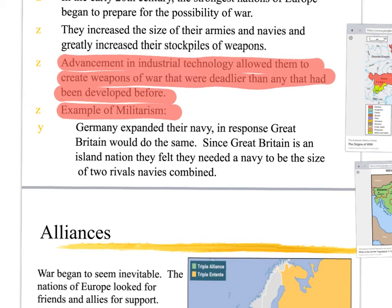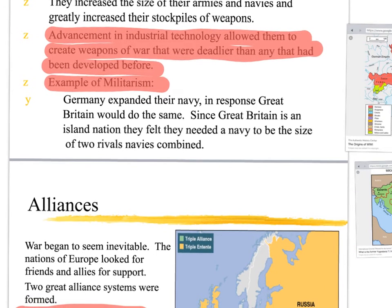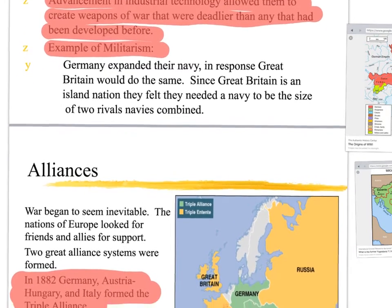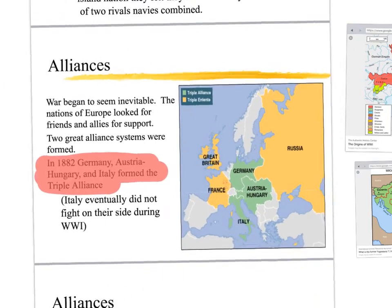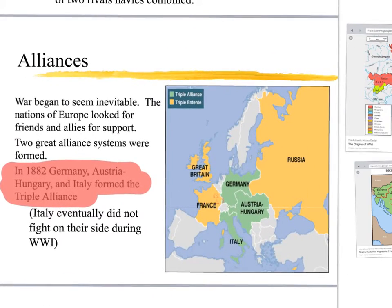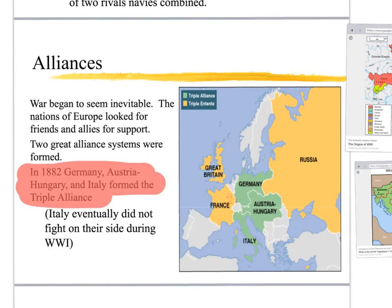These countries competed against each other — like Germany wanted to have a bigger navy. Britain felt threatened by that because they had a large empire and wanted the biggest navy. So these countries, instead of talking about their problems, tried to build their navies up. That's probably one of the more significant points leading into the alliance systems that are going to be established.